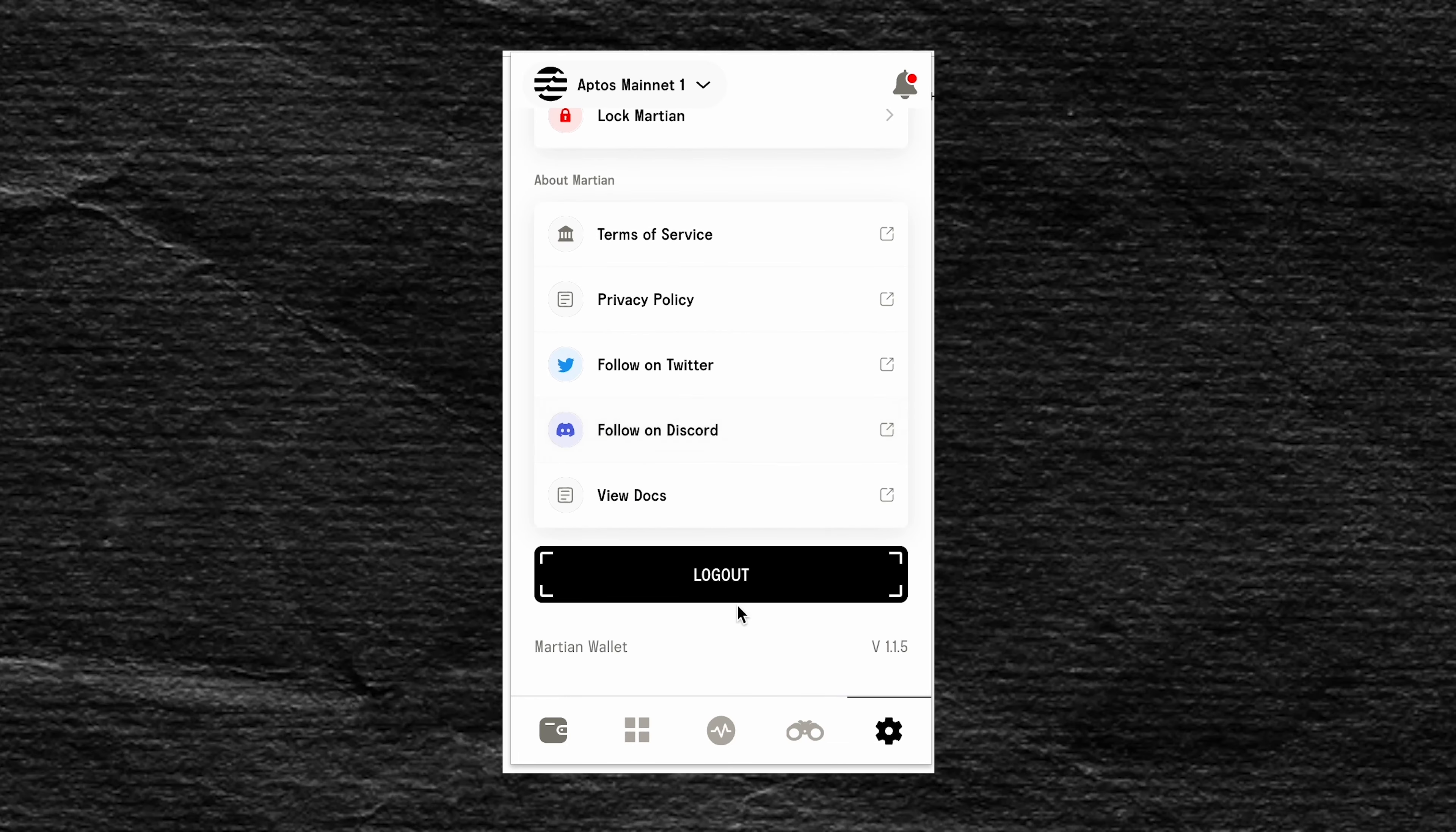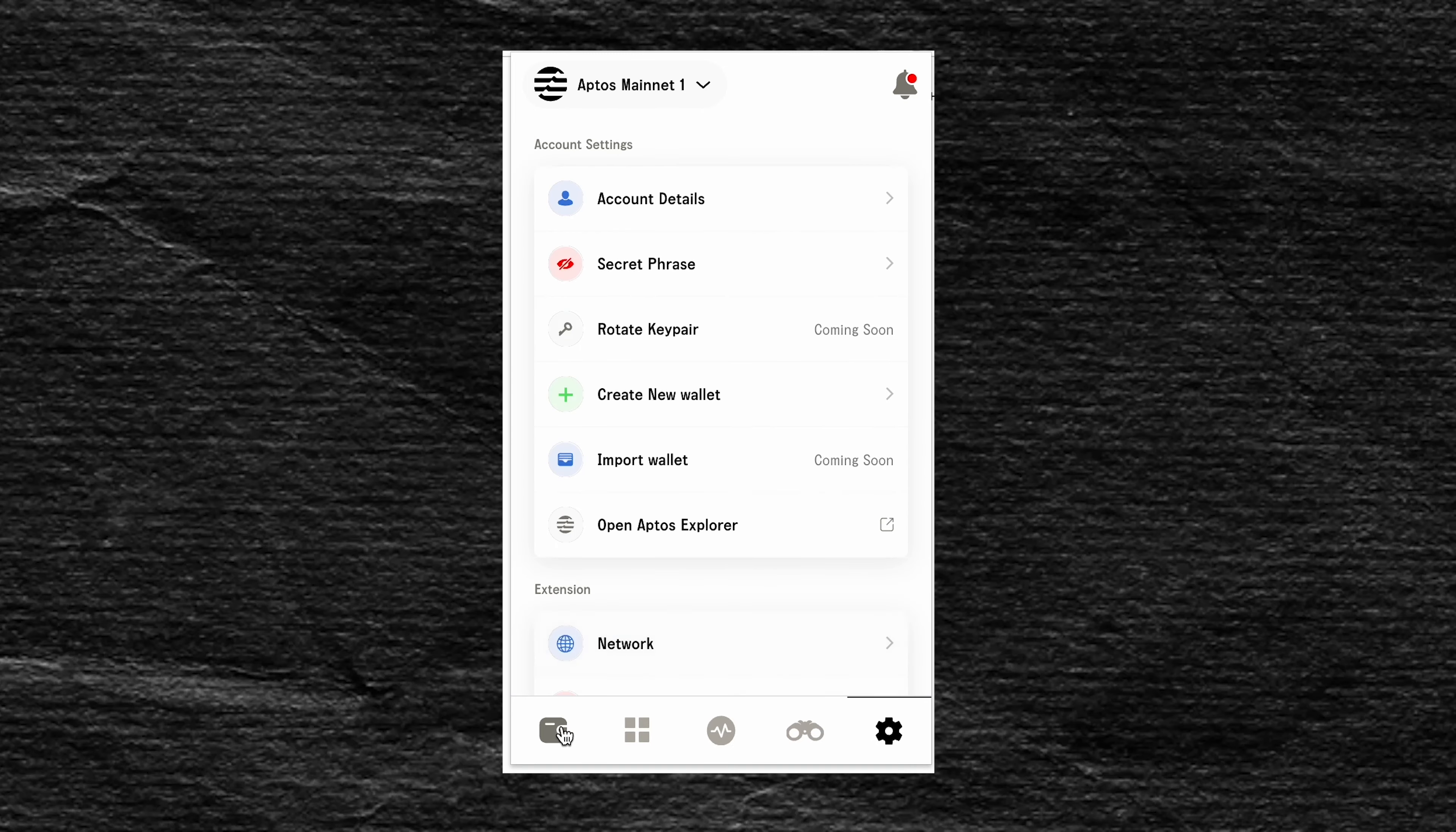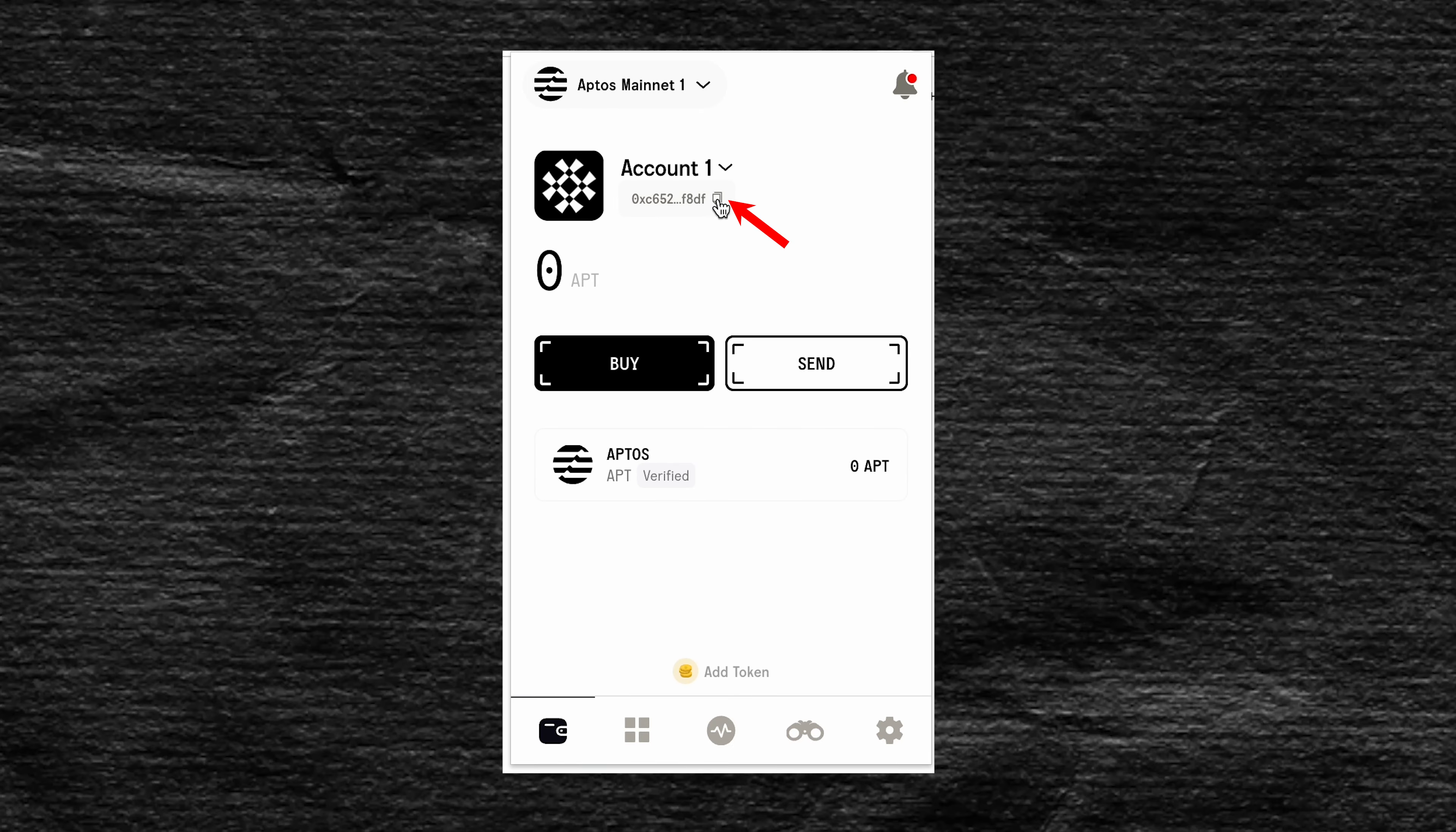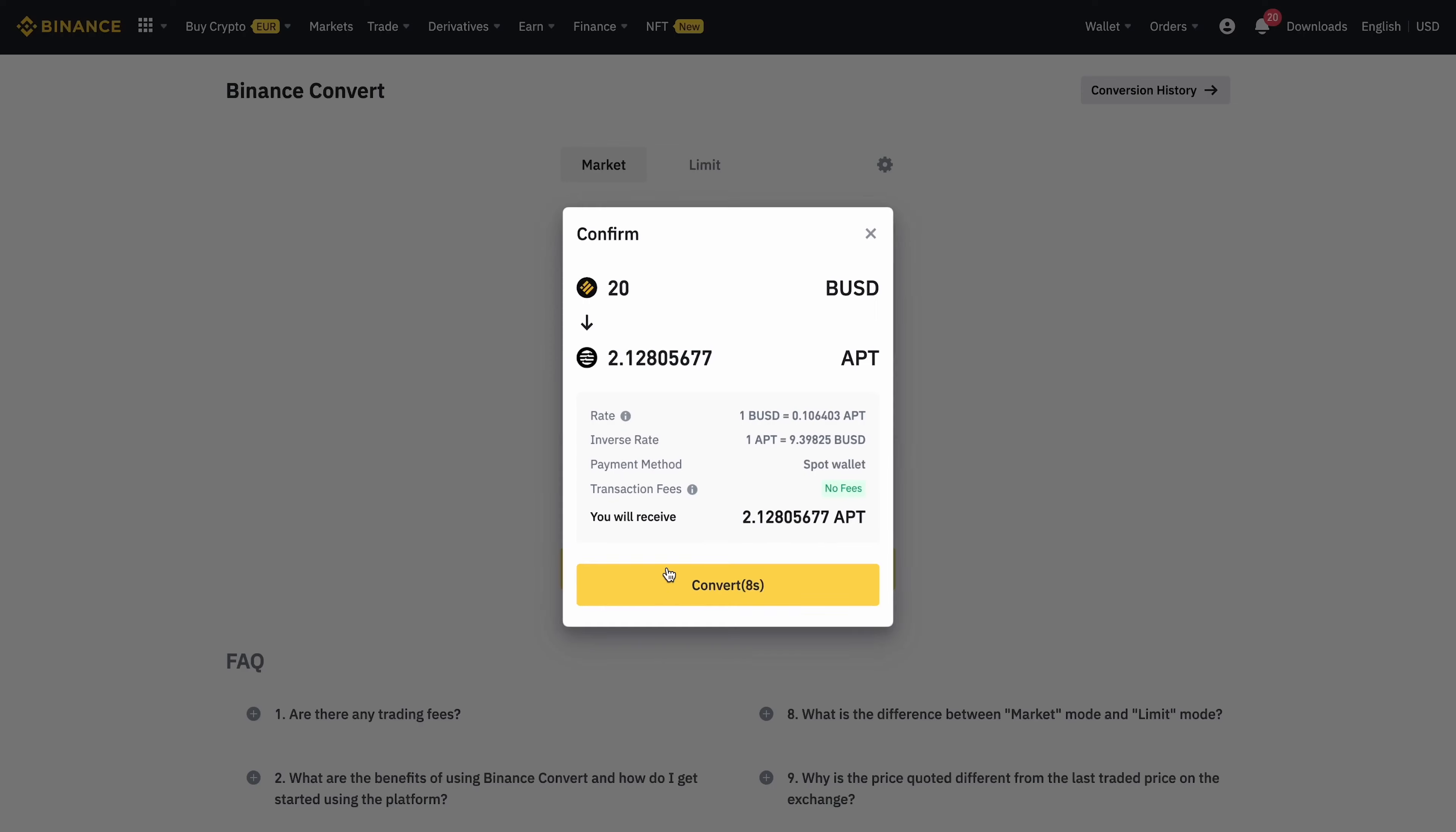To transfer APTIS coins to the wallet, we copy the address of our wallet for this. Then we go to any exchange where APTIS is listed. Let's take Binance.